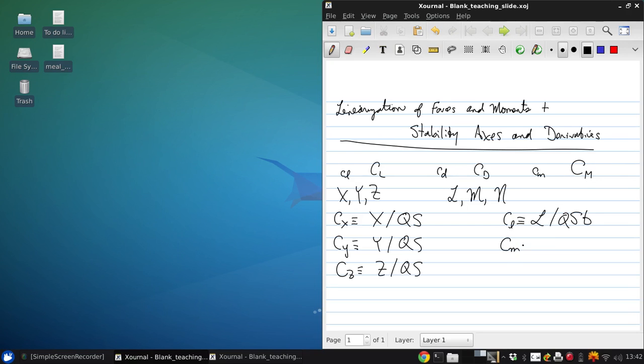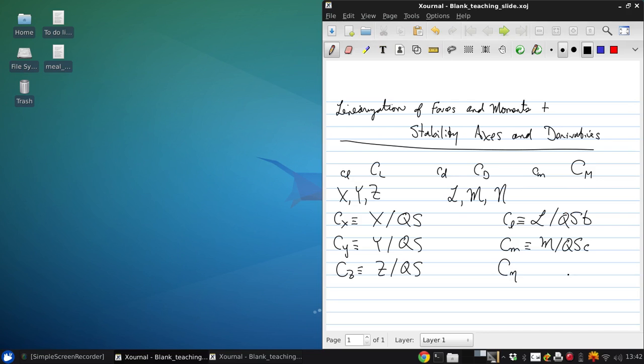For Cm, which is the y-axis or the pitching moment, the length scale of interest is the chord. And for the yaw moment Cn, the length scale of interest is the span.